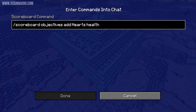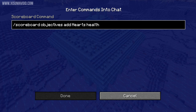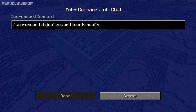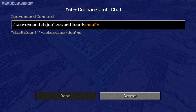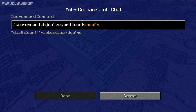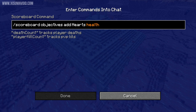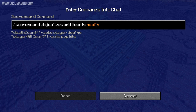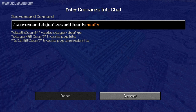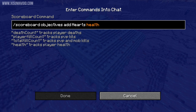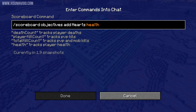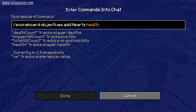So now all you need to know is what types of statistics you can track. All of these can be added in the first command in place of 'health'. 'deathCount' will track when a player dies. 'playerKillCount' will track your PvP kills. 'totalKillCount' will track PvP and mob kills, and 'health' will track your hearts. And in 1.9 there will also be 'xp' for the amount of experience you have.